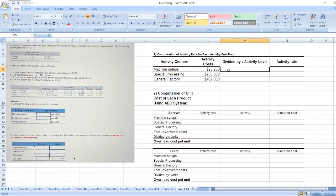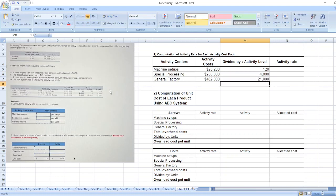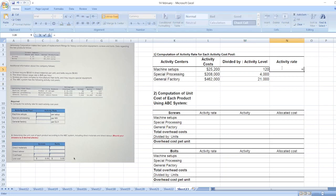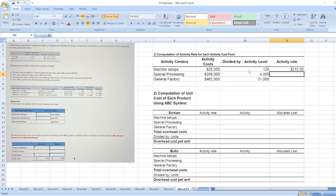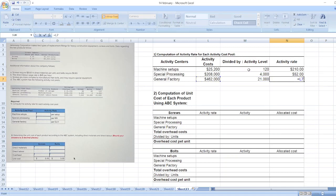Now activity level is 120 for machine setups, 4,000 for special processing, and 21,000 for general factory. Now we will calculate activity rate. Activity rate equals activity cost divided by activity level: 210. For special processing, $208,000 divided by 4,000. For general factory, $462,000 divided by 21,000.